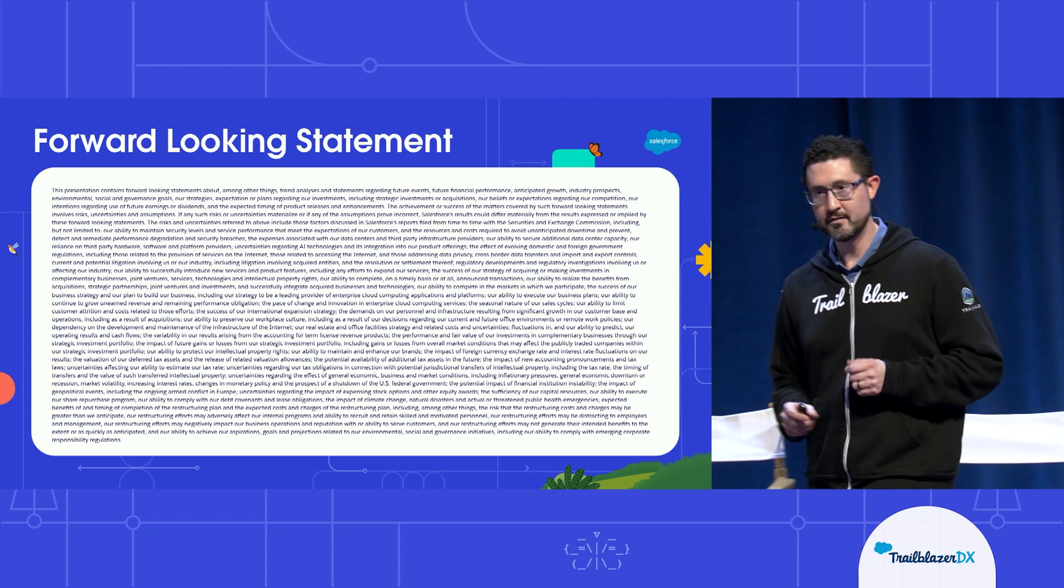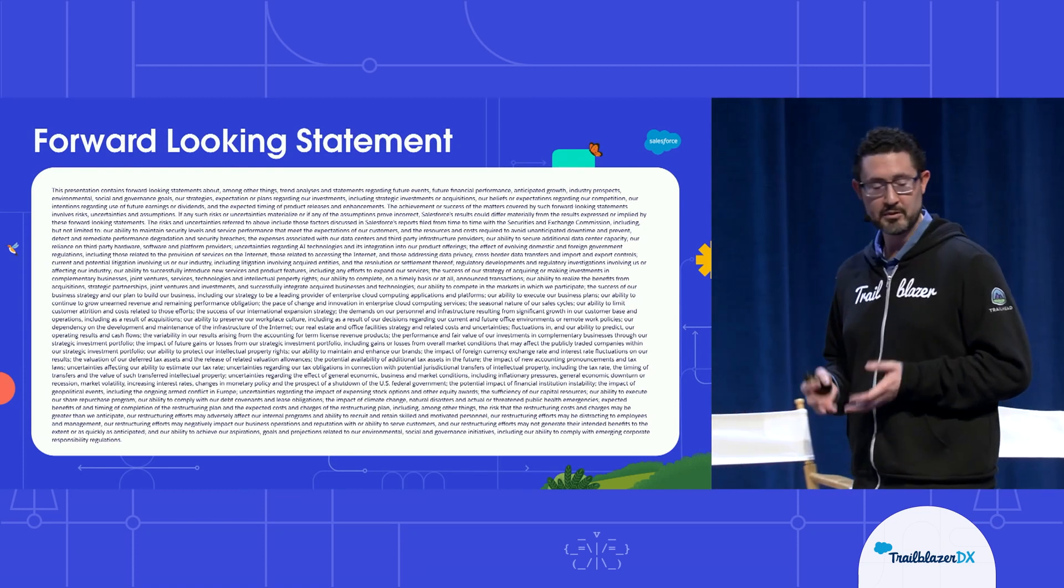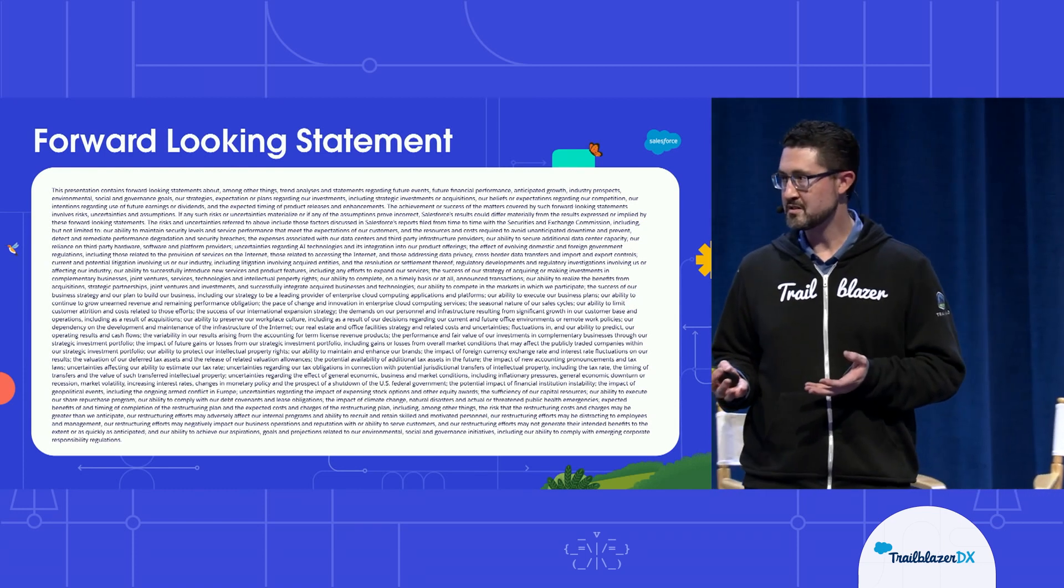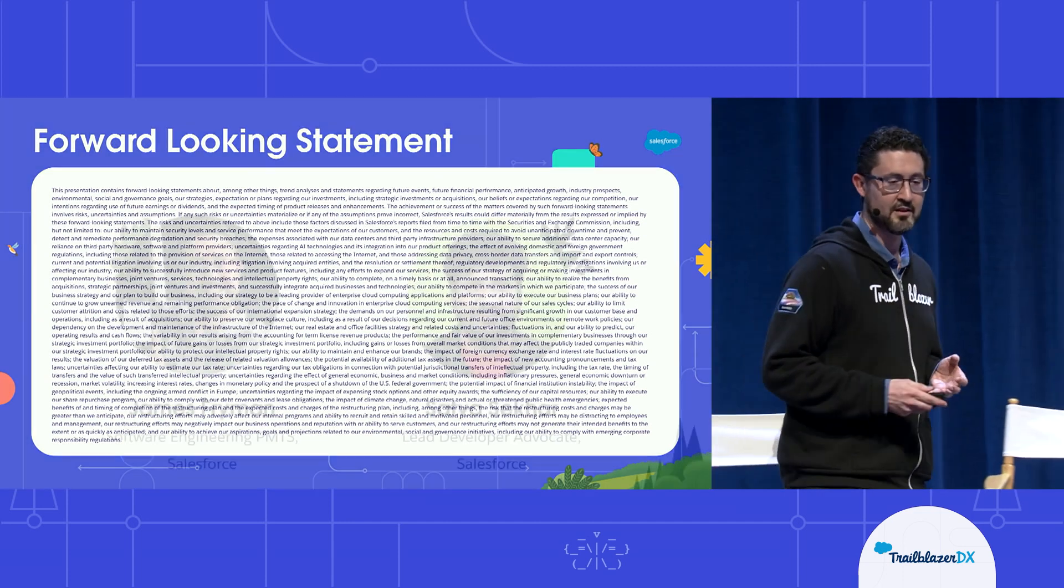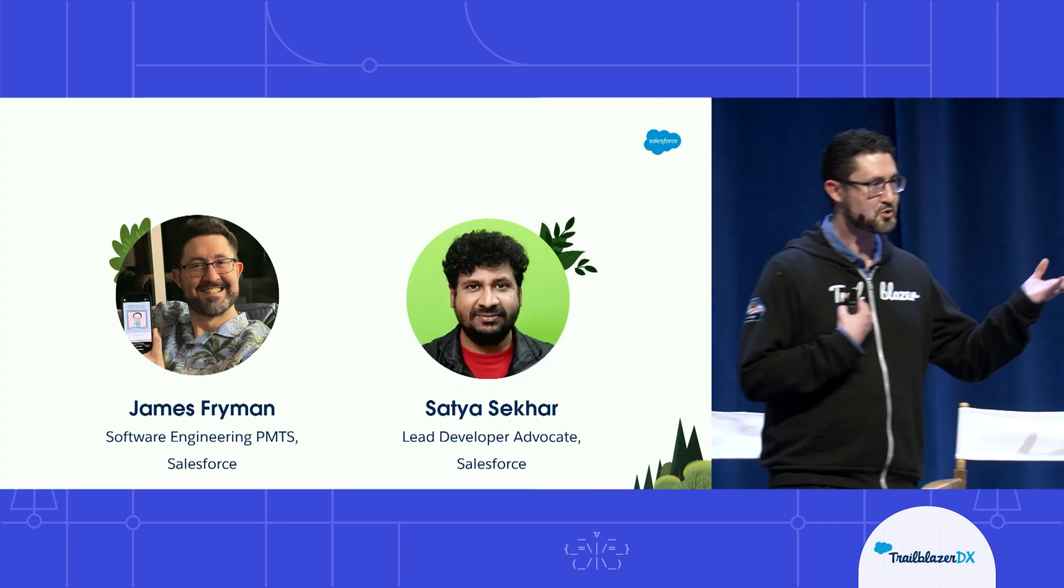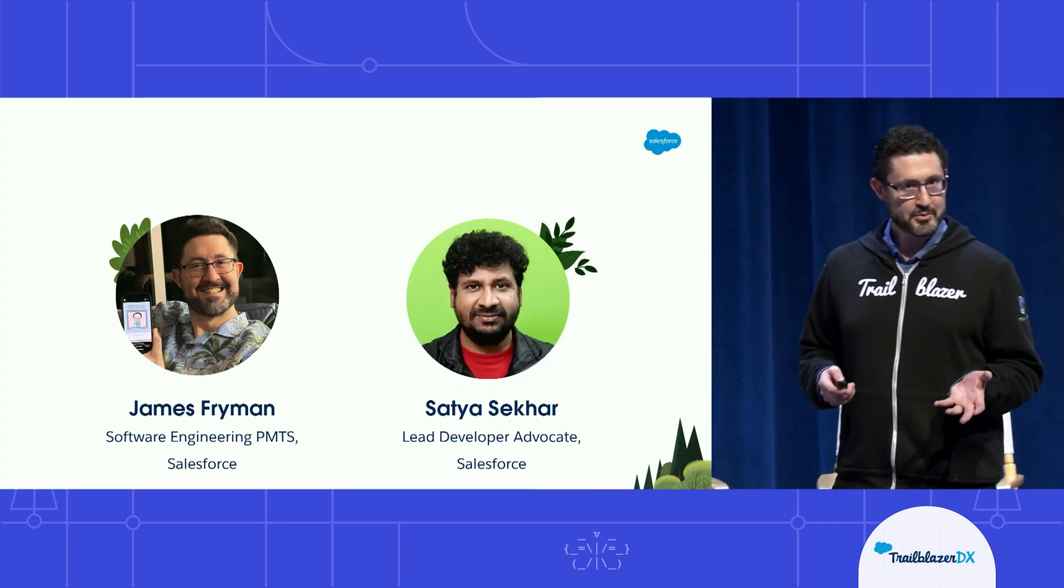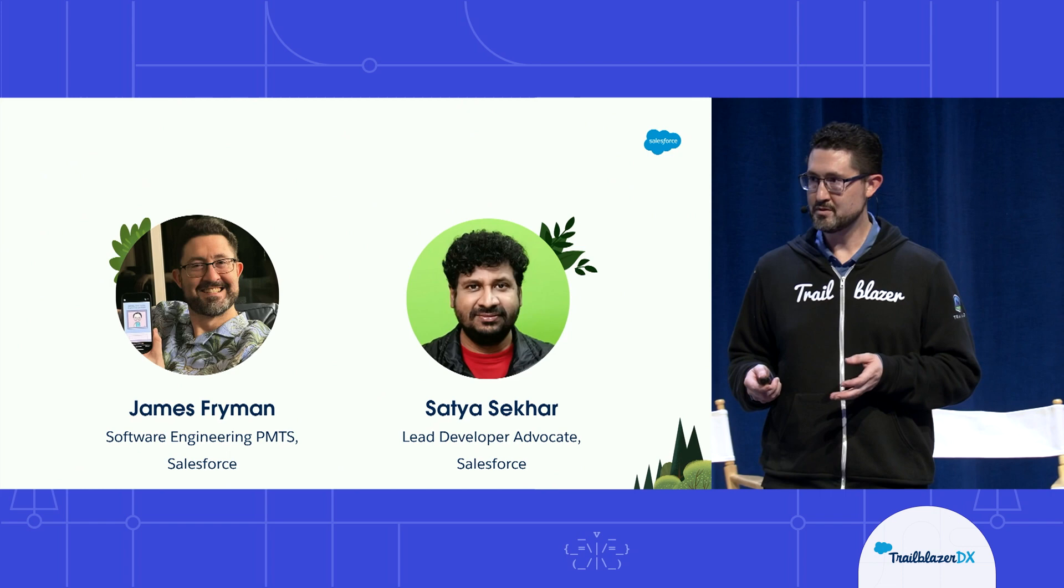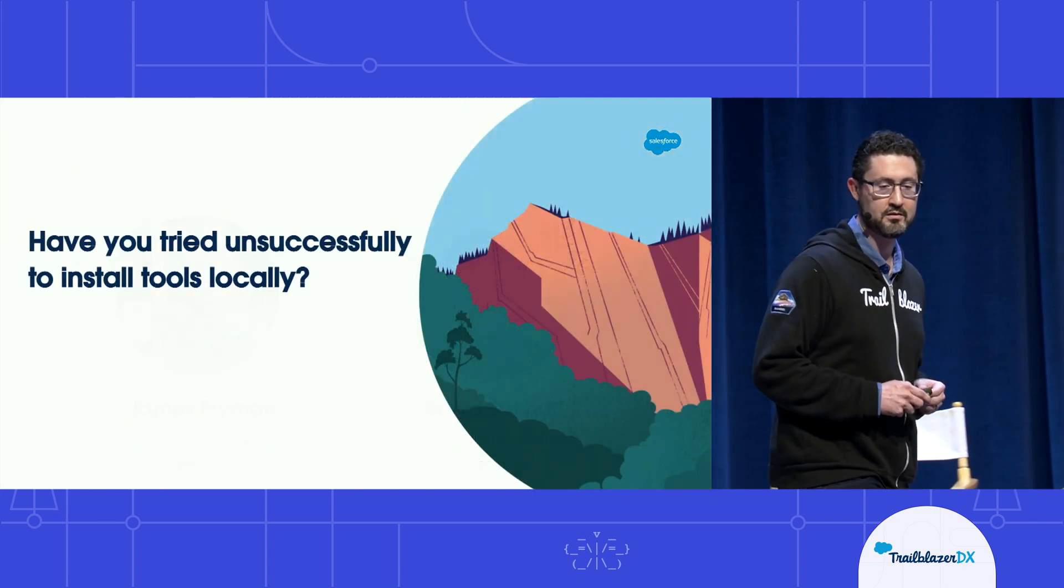Today in this session, we'll be talking about CodeBuilder for admins and how it can be useful for you and folks on your team. Before I get started, I'd like to remind you that Salesforce is a publicly traded company, and all of your purchasing decisions should be made based on generally available products. With that said, my name is James Freiman. I'm joined today by my colleague Satya Sekhar. And we are developers and advocates for the tools that you use to build on top of the Salesforce platform.